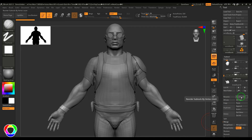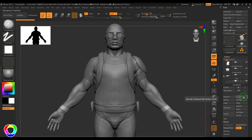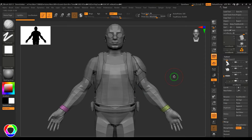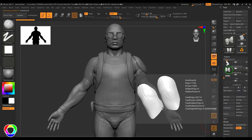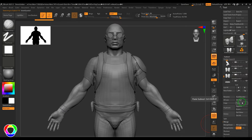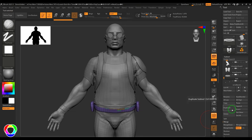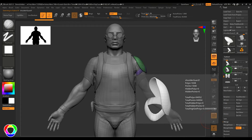Auto Reorder will reorder all subtools based on polygon or vertex count. You can click a button to set all subdivision levels to their lowest, or click another to switch all subtools to their highest subdivision level. You can copy and paste a selected subtool to create a copy, delete a subtool, or use Duplicate to duplicate it.